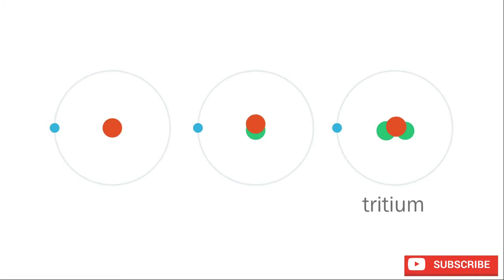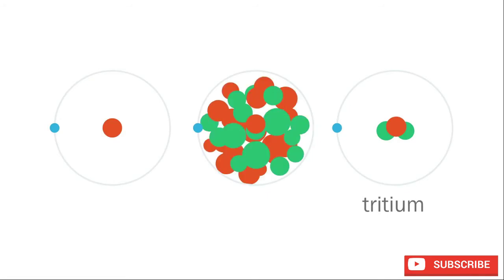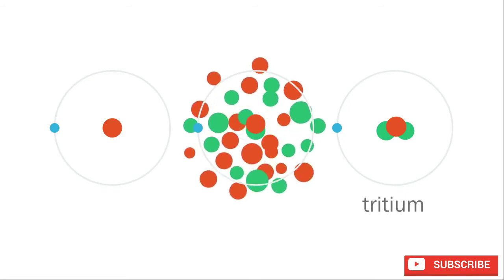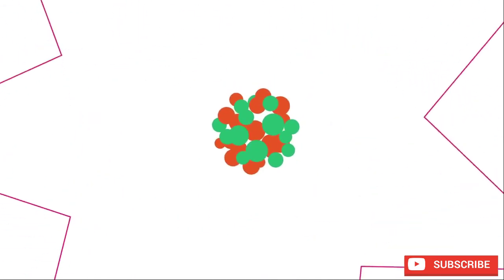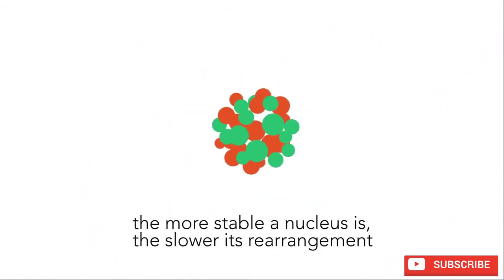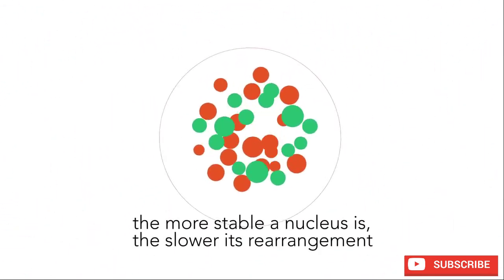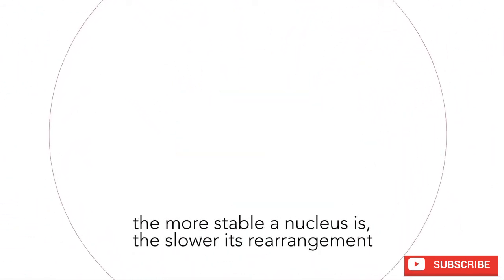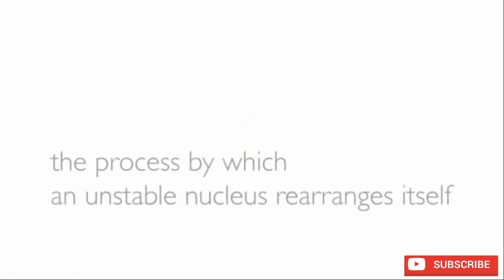The more unstable a nucleus, the faster it will try to rearrange itself into a more stable state. Another name for this process is radioactive decay.